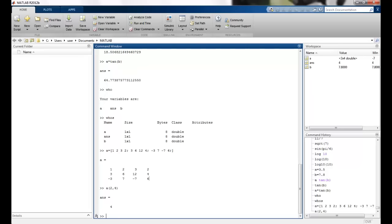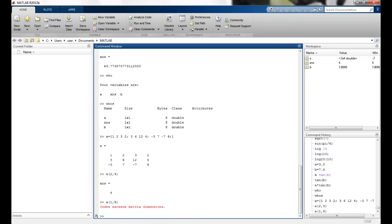Similarly, I can do other options. You can maybe check with one comma anything which is not here. So you can see that the index exceeds the matrix dimensions because we had a three cross four matrix here.